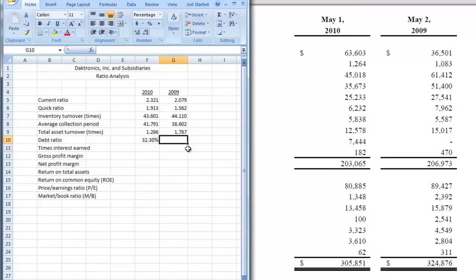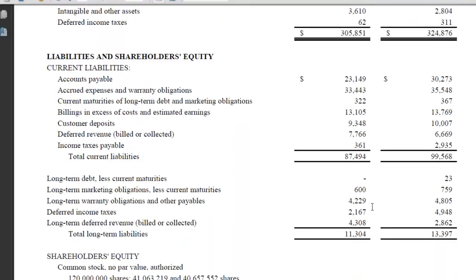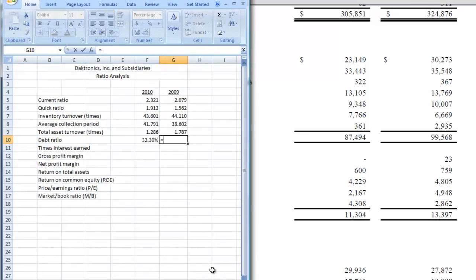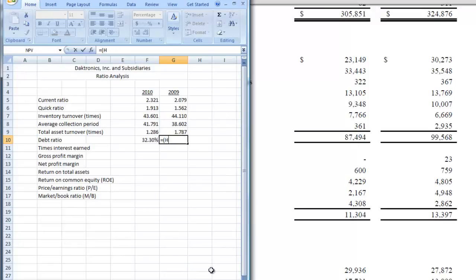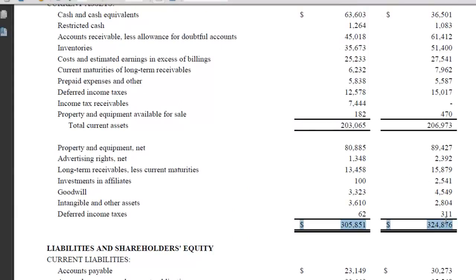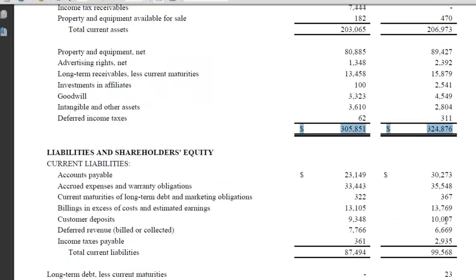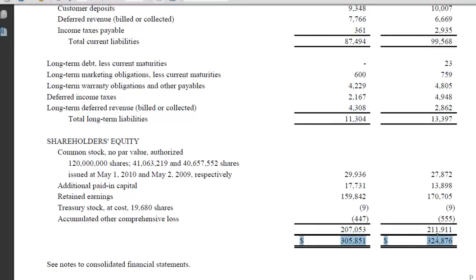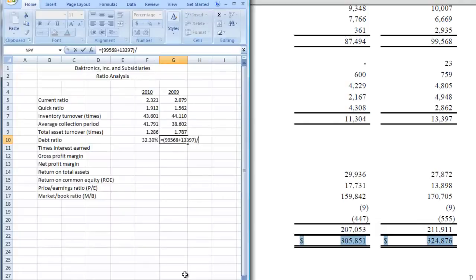Let's do 2009. We have to do the same thing and scroll down to get our liabilities for both current and long-term. Put that into our spreadsheet. Start with our parentheses and put in our current, which is 99,568, plus our long-term of 13,397. Close our parentheses and divide that by our total assets, which is 324,876. By the way, if you think about the accounting equation, total assets equals liabilities and shareholders' equity, so you can find the same number that way as an alternate approach.